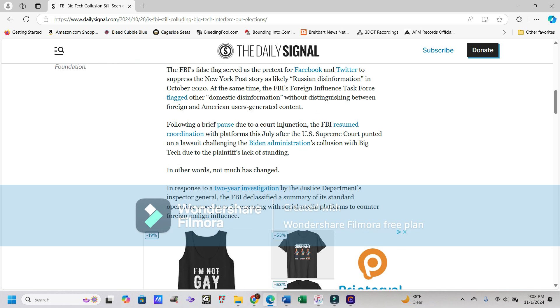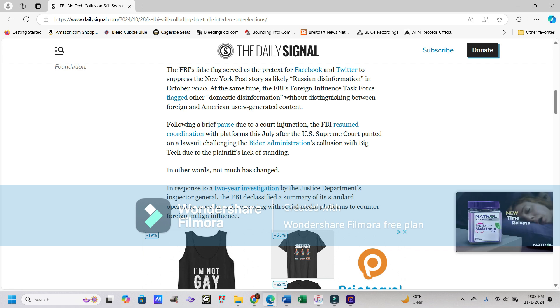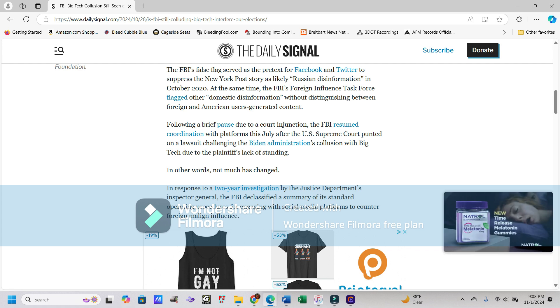The FBI's false flag served as the pretext for Facebook and Twitter to suppress the New York Post story as likely Russian disinformation in October 2020. At the same time, the FBI's Foreign Influence Task Force flagged other domestic information without distinguishing between foreign and American users-generated content.